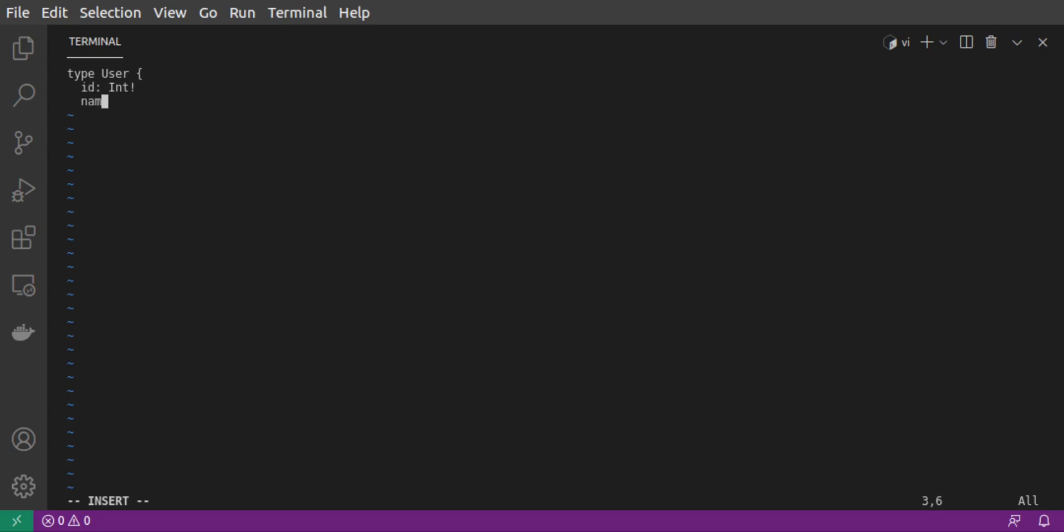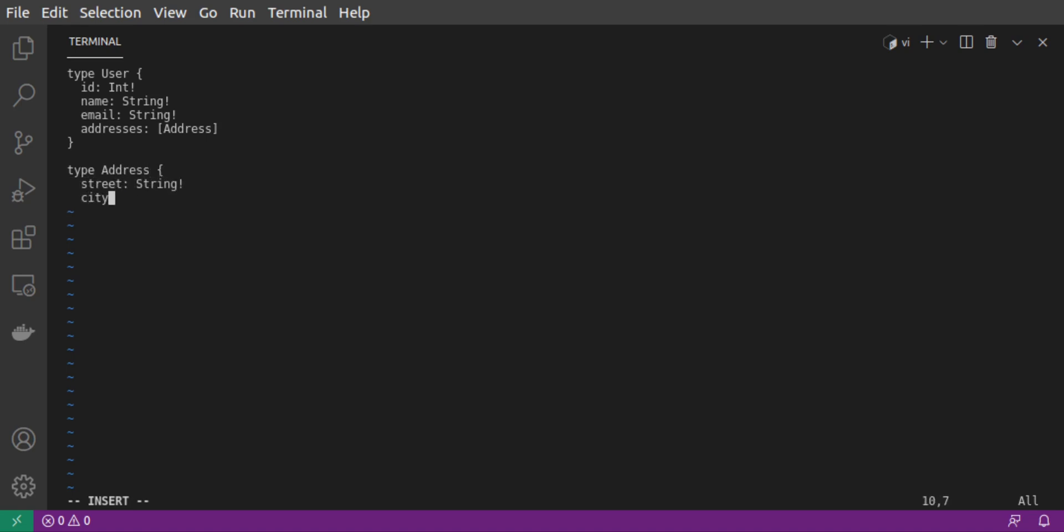For our simple server, we will store users. Each user has an ID, name, email and some addresses. An address has a street, city and country.